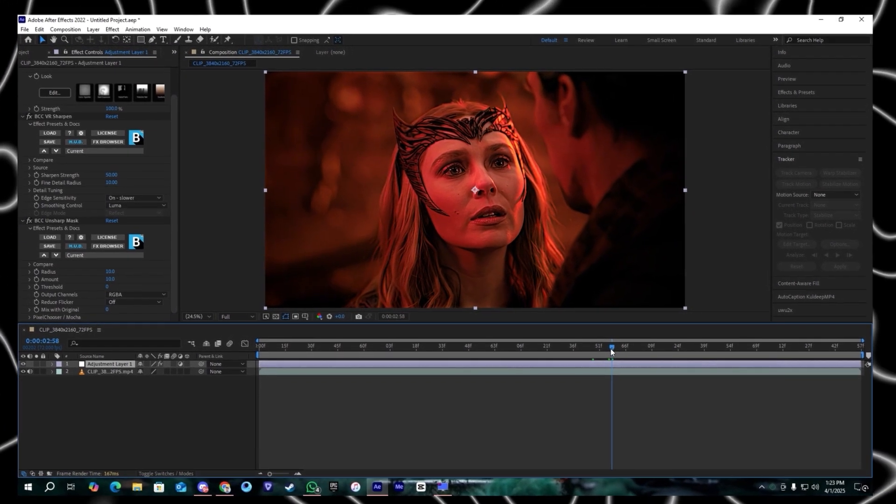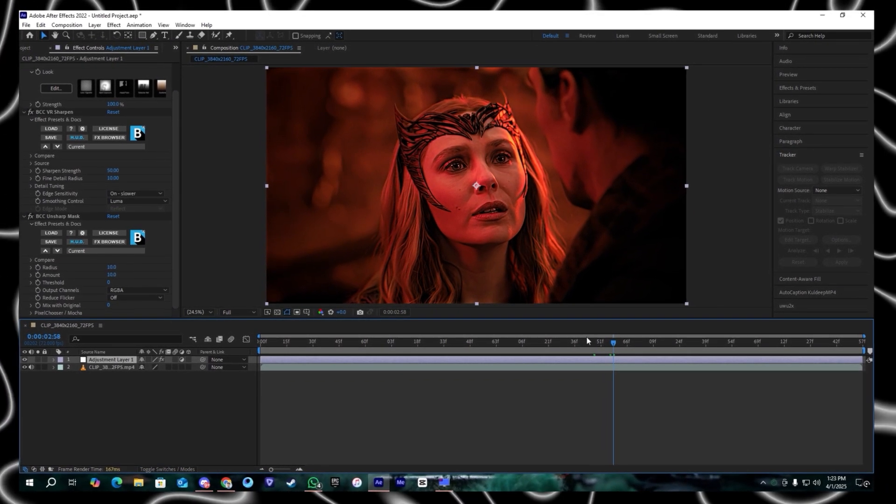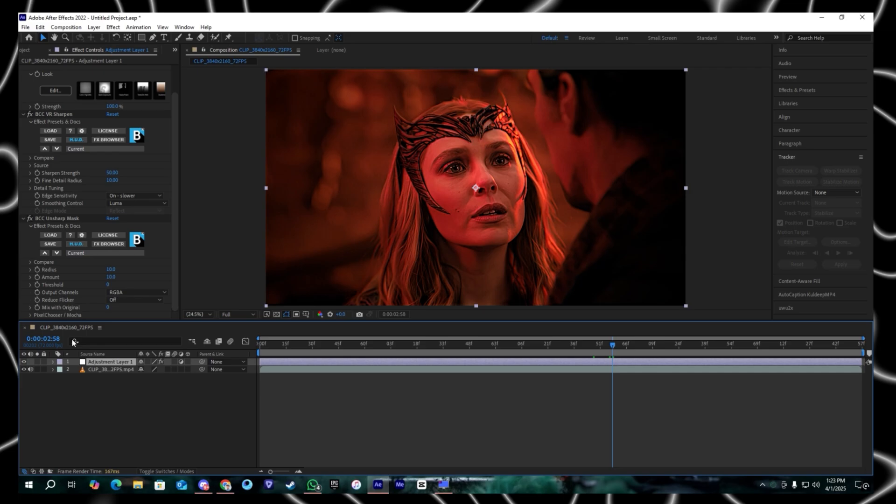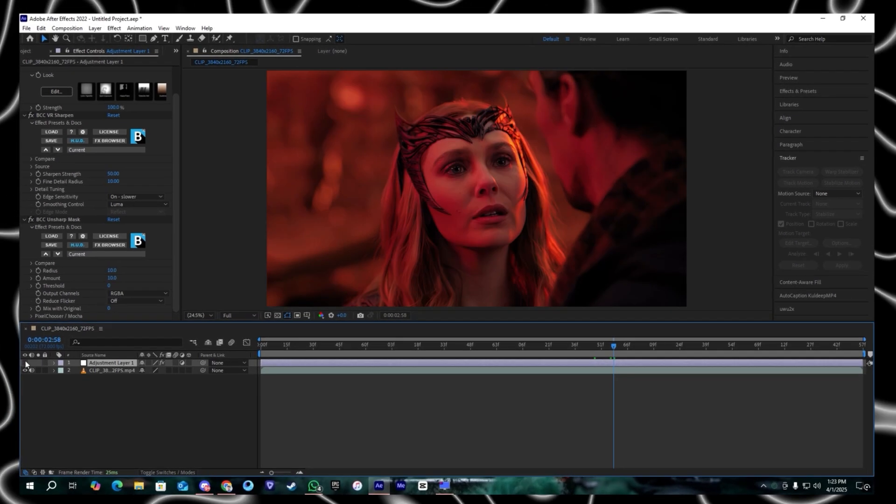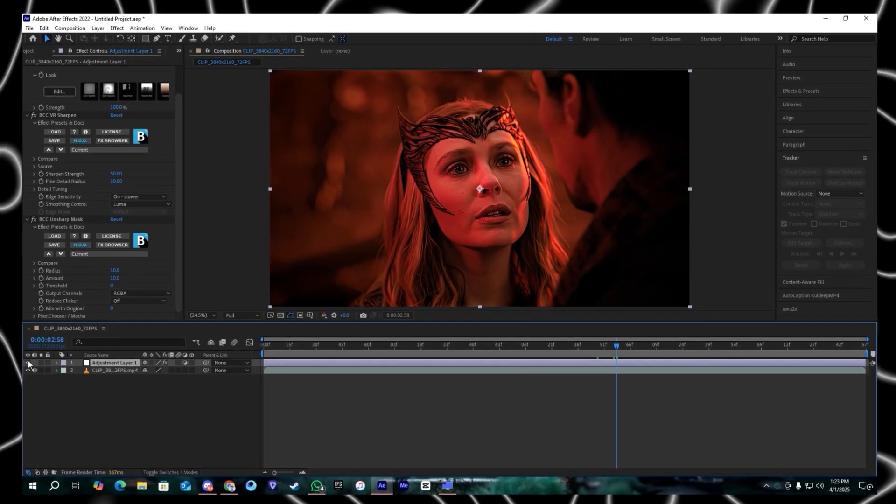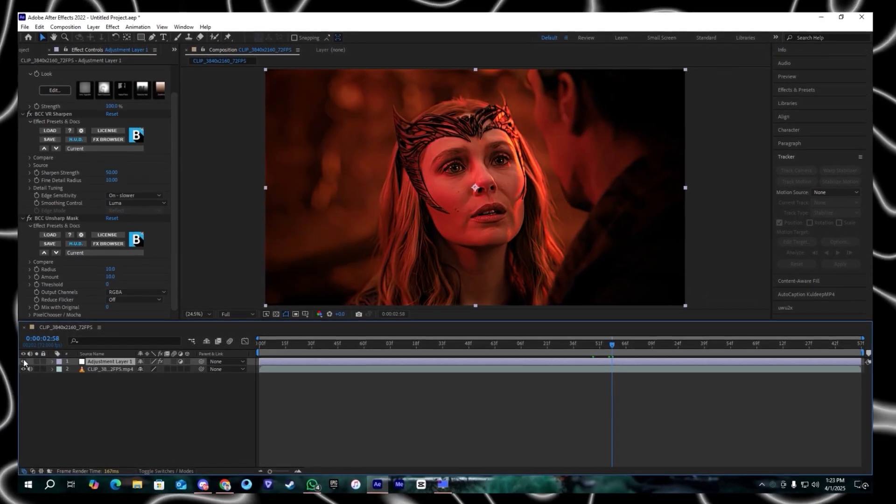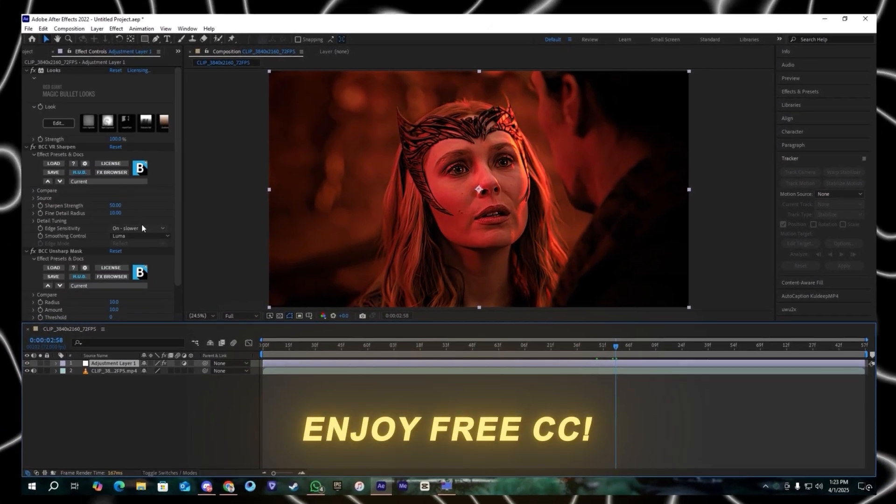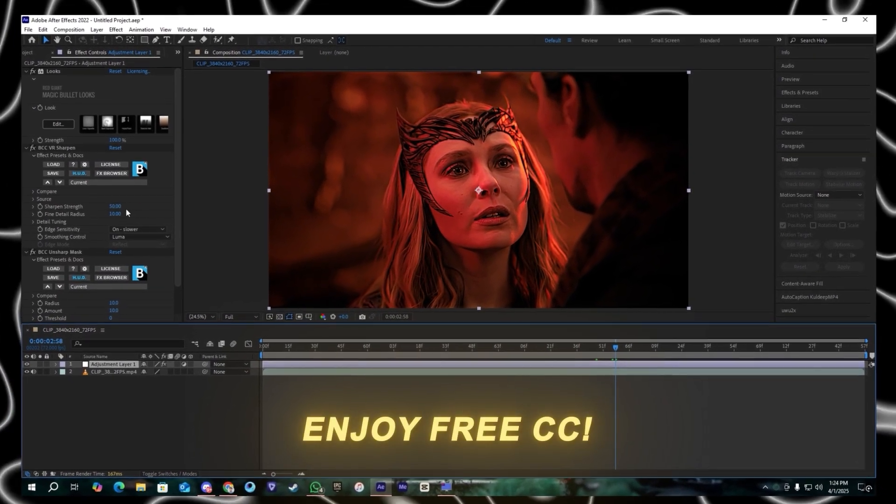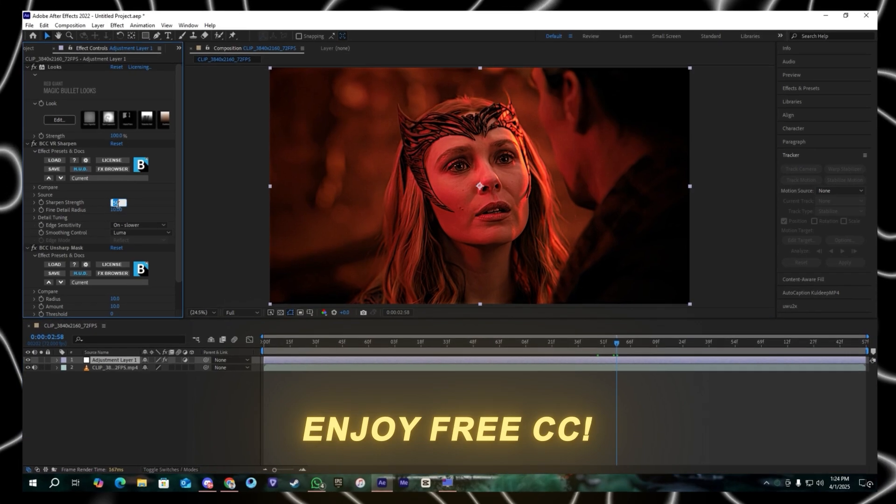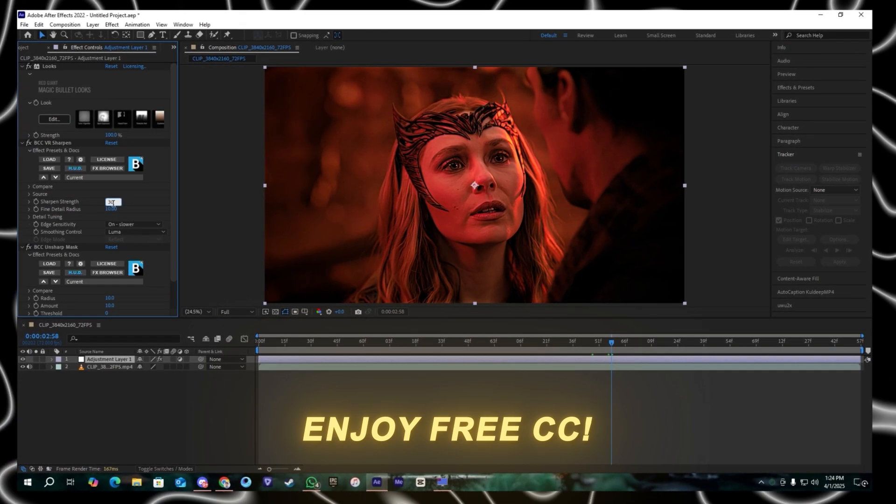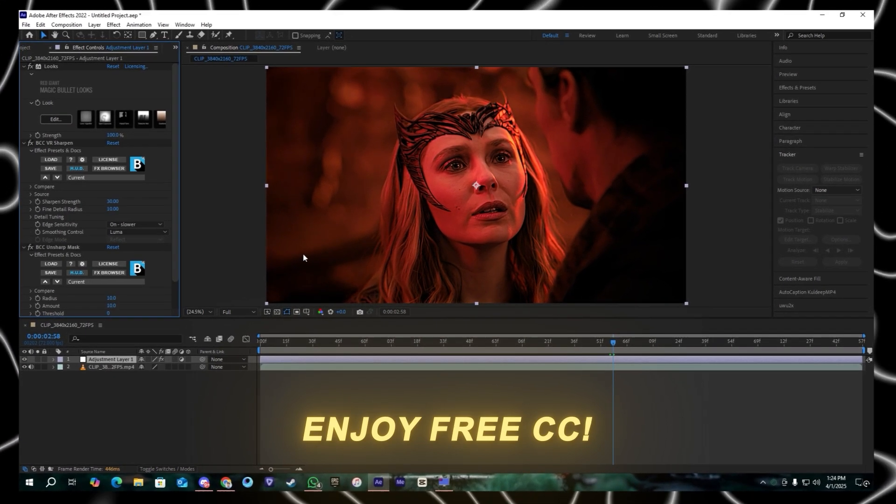As you can see it will make a huge difference on the clip. This is the before and after. I hope you guys like this free CC and make sure to subscribe my channel. And yeah, see you in next video.